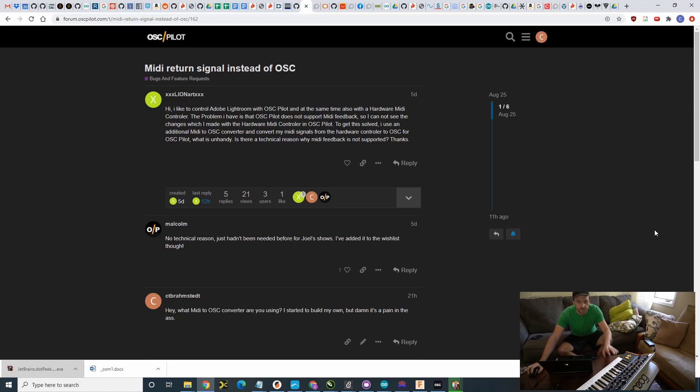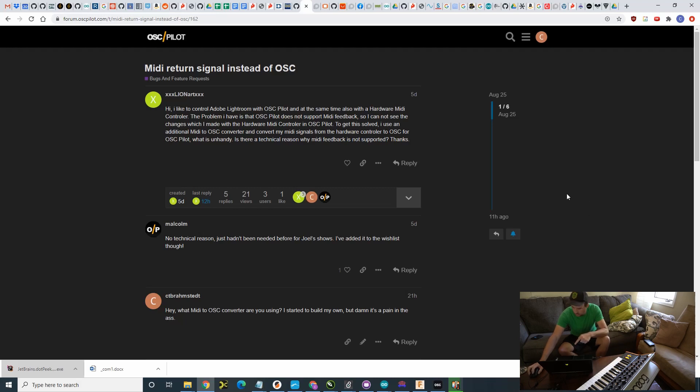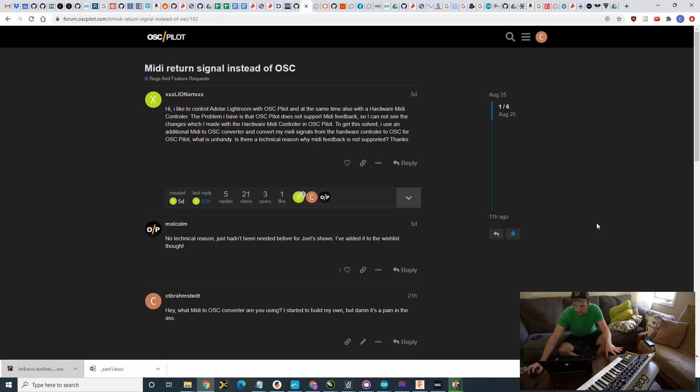Alright, so connecting an external MIDI controller to OSC Pilot through Touch Designer. I'm going to show you how to do it and to get this thing to back feed. Alright, so to get MIDI feedback into OSC Pilot from an external MIDI source through Touch Designer. I'm going to show you how to do that real quick.